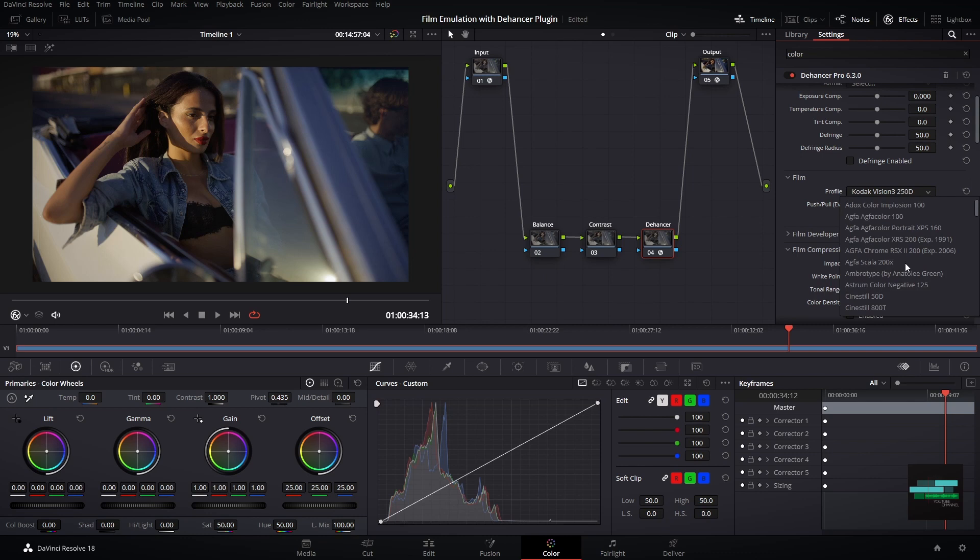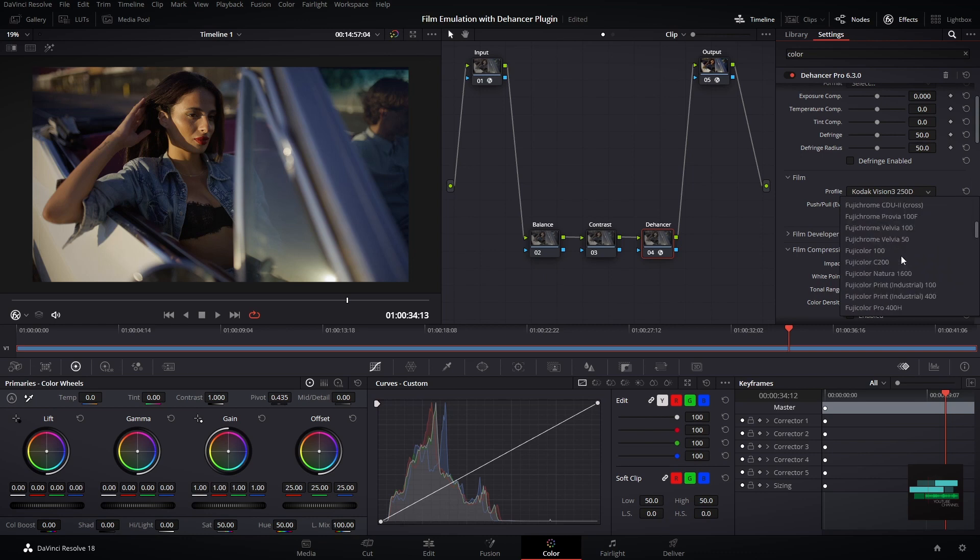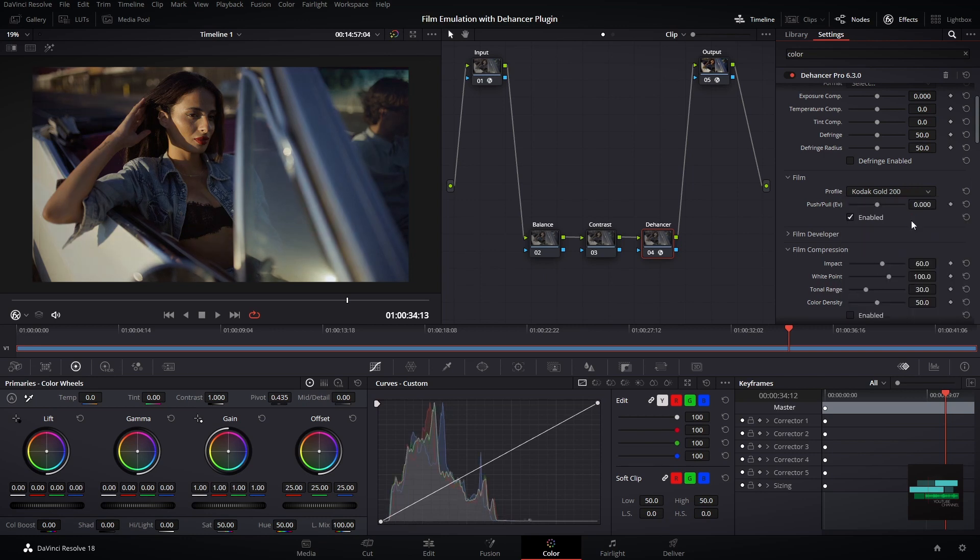The film profile can then be applied to a digital image to simulate the look and feel of shooting with that specific type of film. You can simply scroll down and choose the film profile you want. Personally I will be using the Kodak Gold 200.